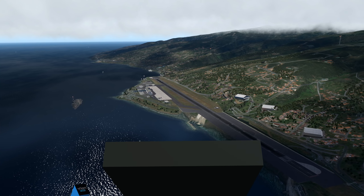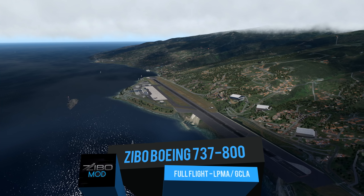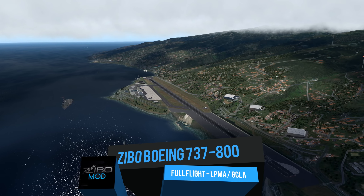Hello there, friends and followers, and welcome to the Saksplane 11 video. Today we're going to be doing a full flight service from Madeira to La Palma aboard the Zeebo Boeing 737. We're flying Iberia, our approximate flight time is one hour, and our final cruise altitude today is 34,000 feet.